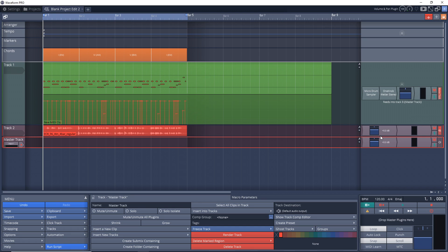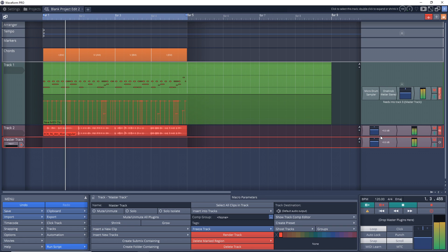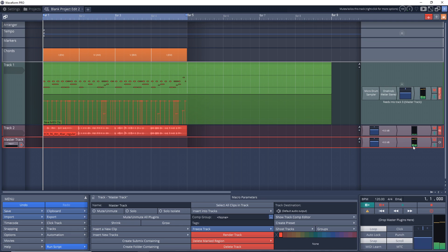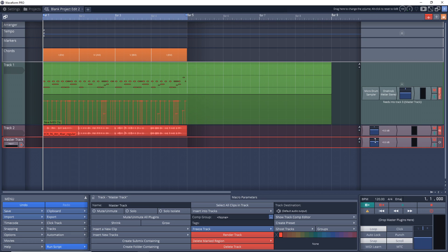And now you'll notice when we play this back, you have some audio going through this master track. And now if you add any effects to this track or adjust the volume fader, it's going to affect your entire project.